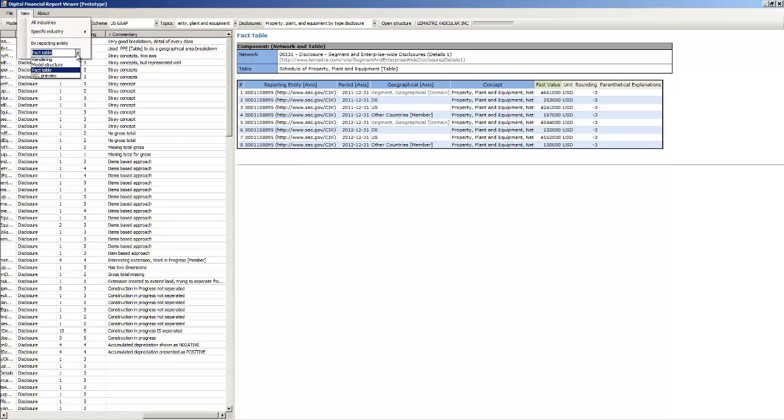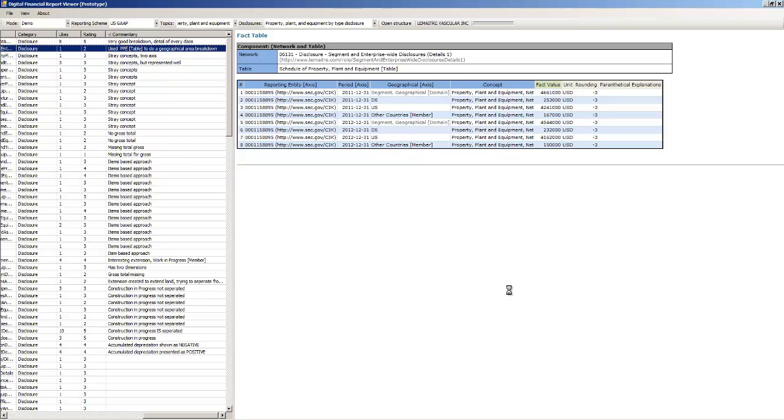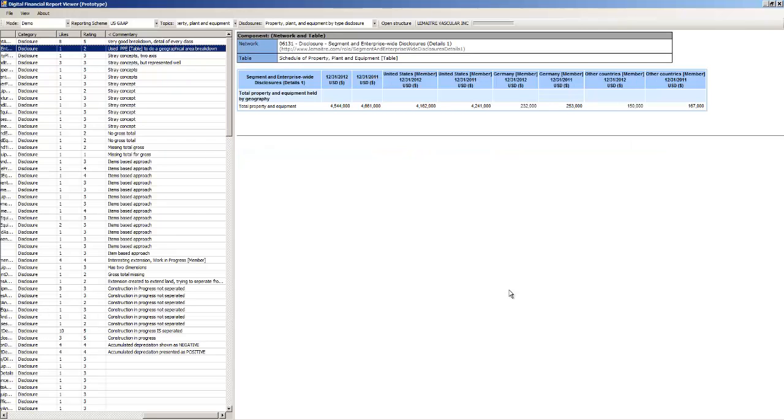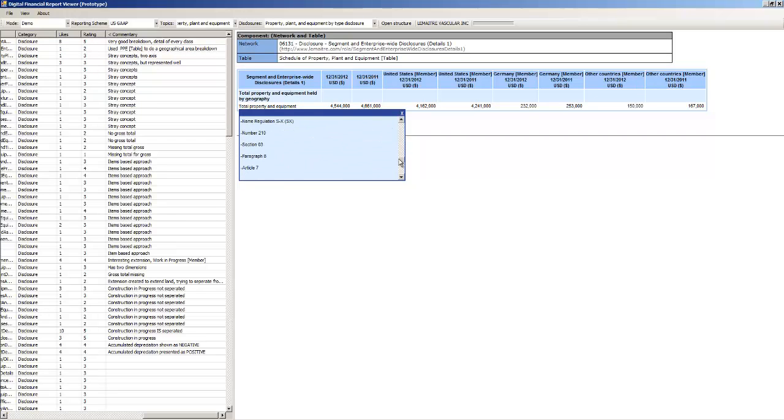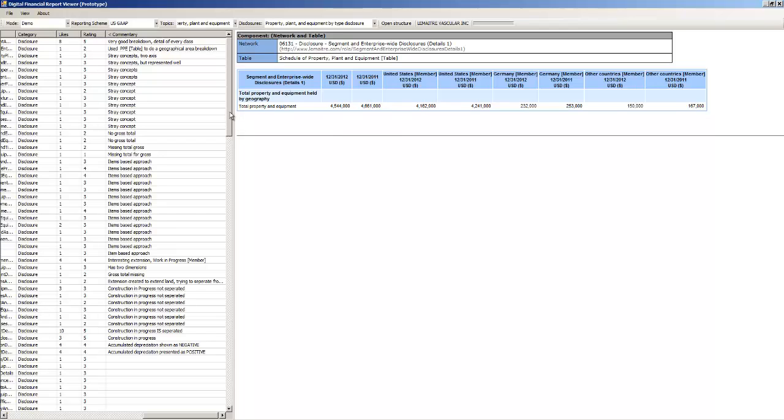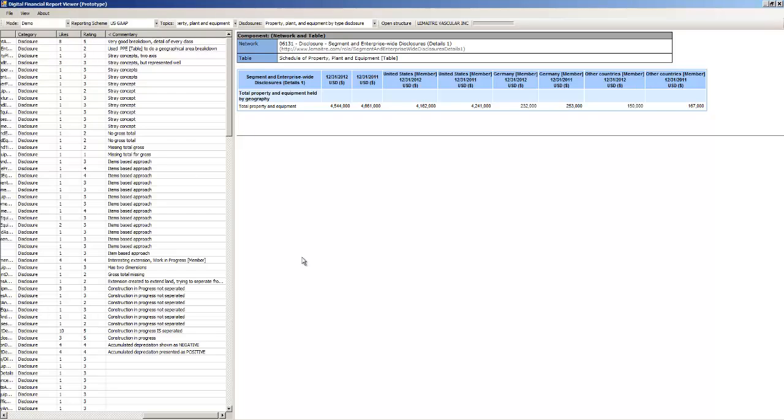Or you can view the SEC preview. And there's a little dialogue, which I don't find very helpful. But I want to focus on the renderings.